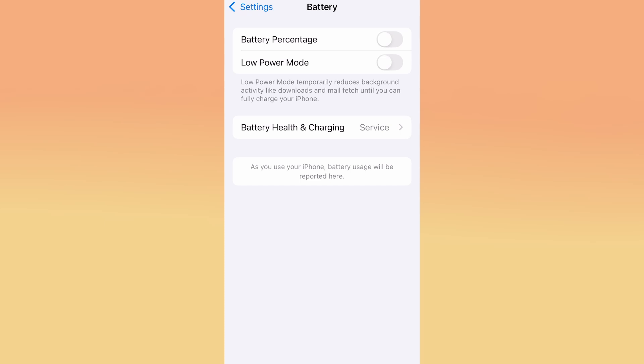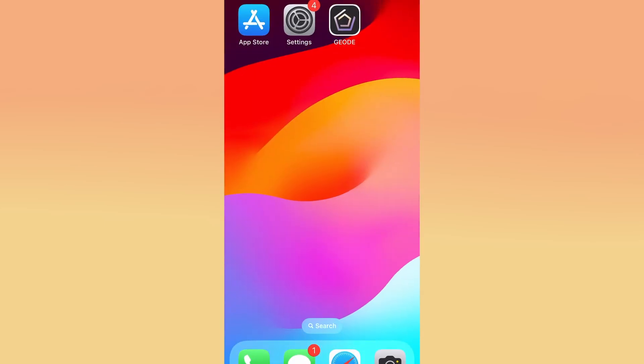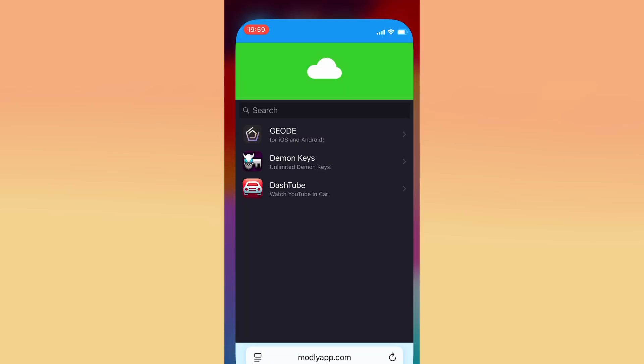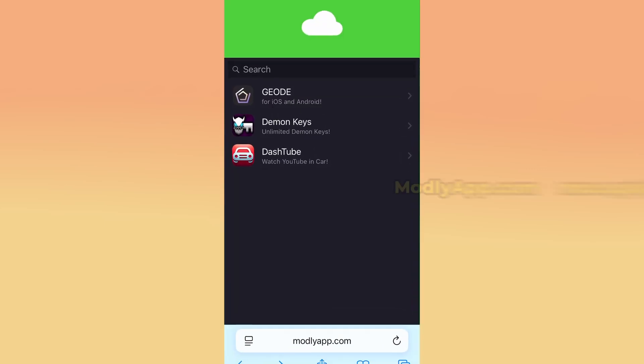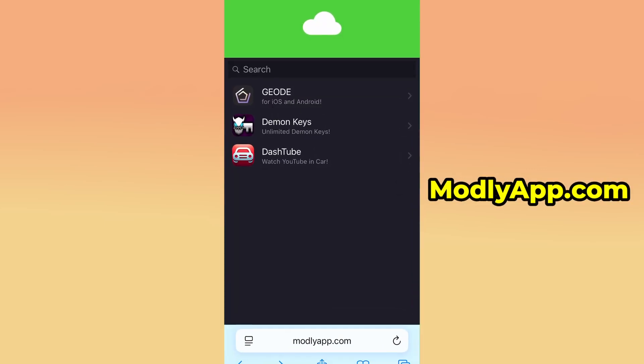Once both of these options are set correctly, you're ready to move on to the next step. Now open your preferred browser and navigate to modlyapp.com. This website is known for offering a wide range of modded apps and useful tools. When the page loads, use the search function to look for Geode.